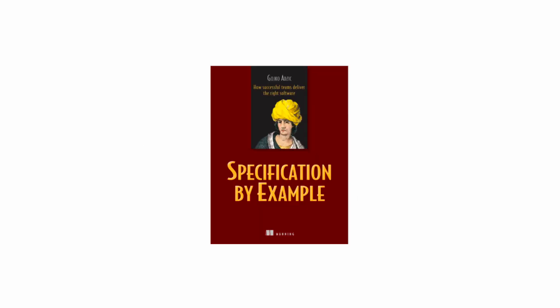And as Gojko explains in his book, Specification by Example, which is linked below, your tests can also be a living, breathing specification of how your software is intended to work. And when you have well-written test cases, one can look at your test cases and understand how your system is supposed to behave.